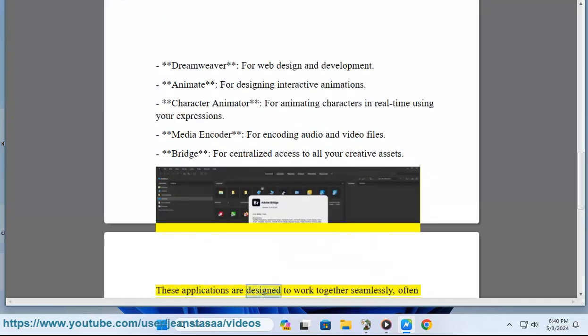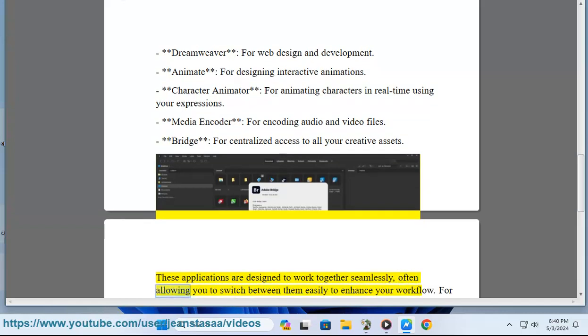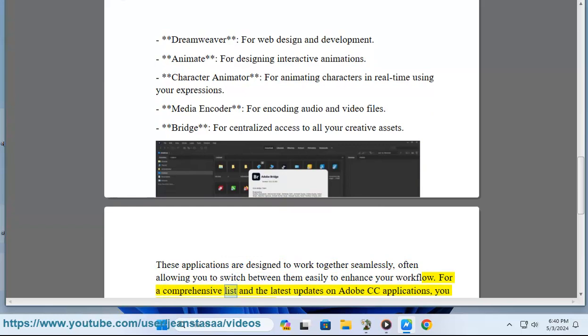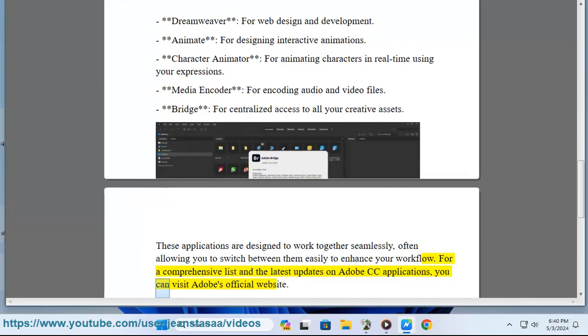These applications are designed to work together seamlessly, often allowing you to switch between them easily to enhance your workflow. For a comprehensive list and the latest updates on Adobe CC applications, you can visit Adobe's official website.